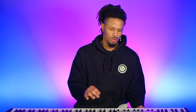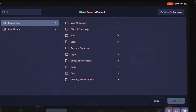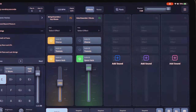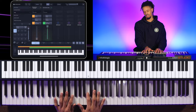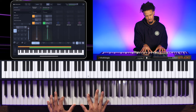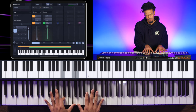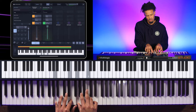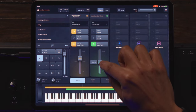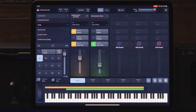Once my bass pad is created, my second sound will be what complements it. I go back to Sunday Keys, go to Strings & Orchestra, and try another strings sound. I'll bring the level down — this one has a little more movement, which I like, because I want something that complements my bass pad. When I add my bass strings and bring this one a little down, it sounds like this.